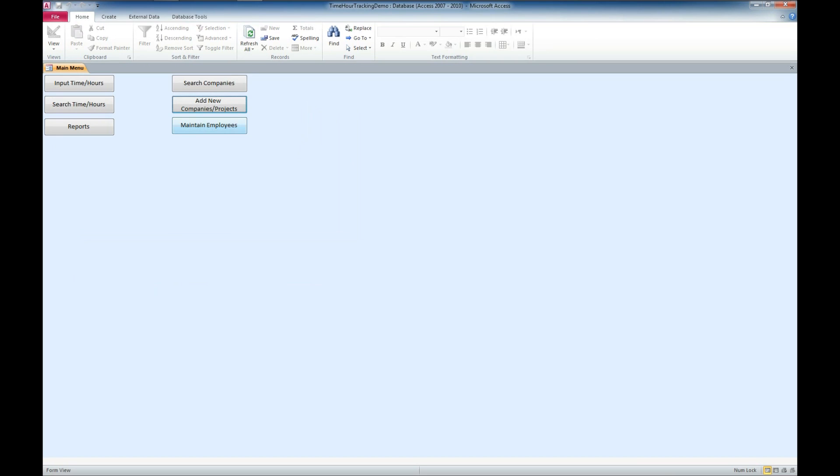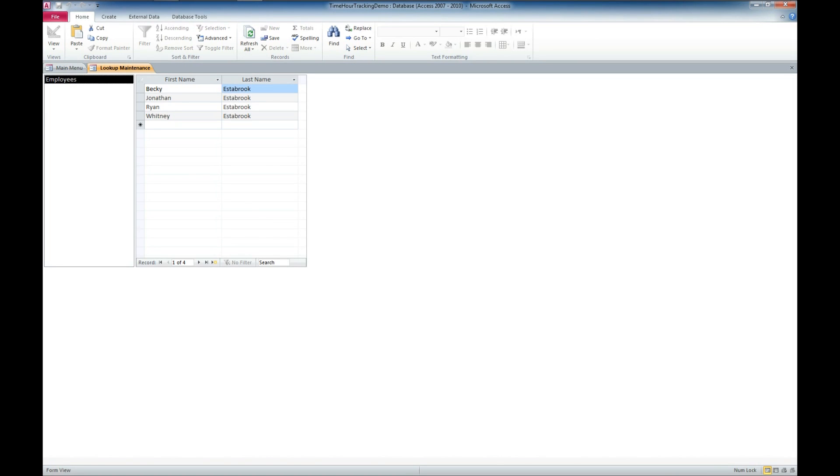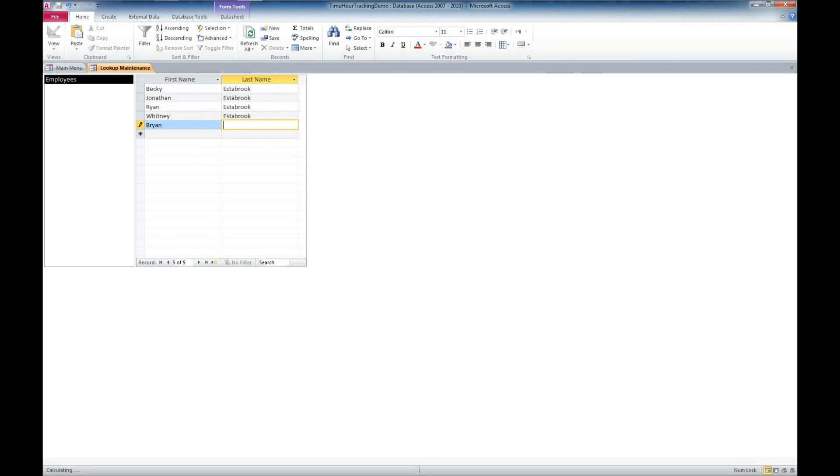And now let's maintain some employees here. We've already got some employees entered. We can go ahead and add new employees by just going down to the last field. And we'll put myself in here.